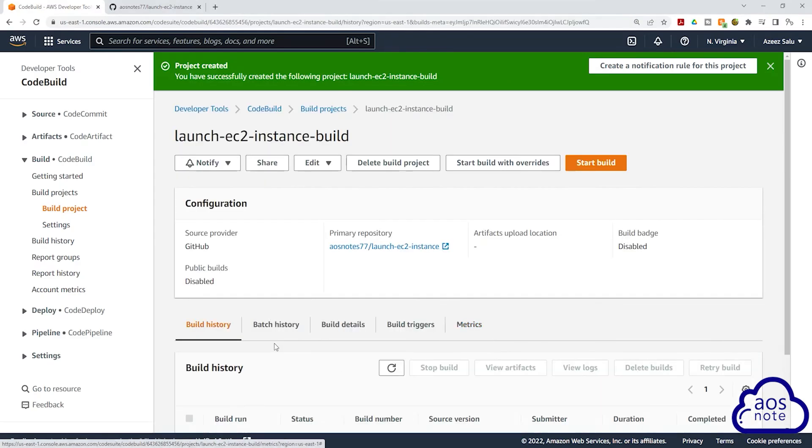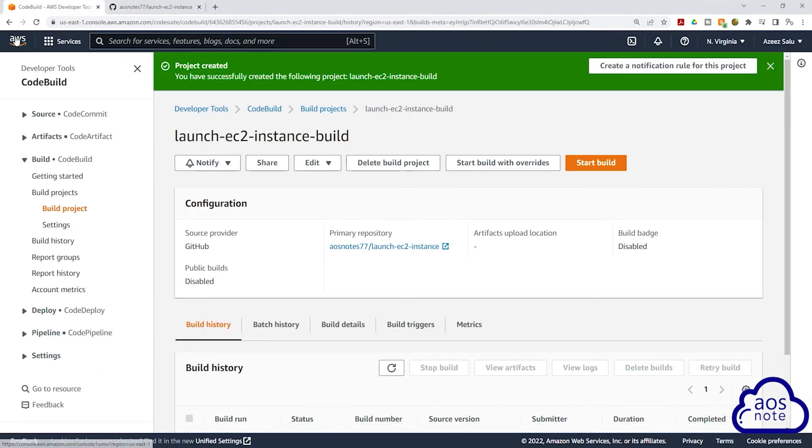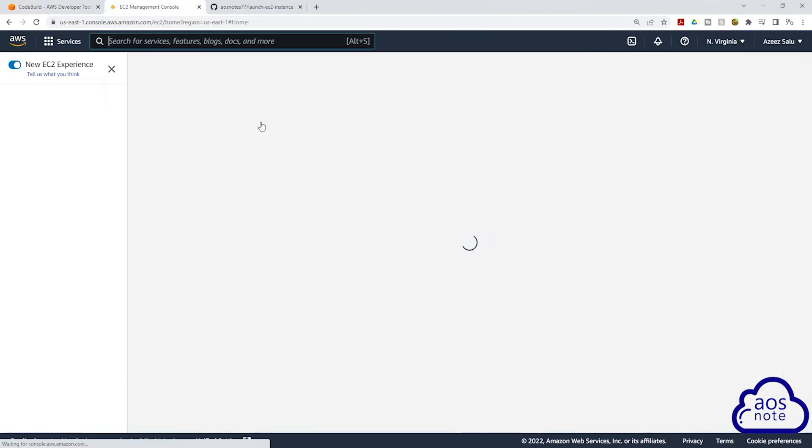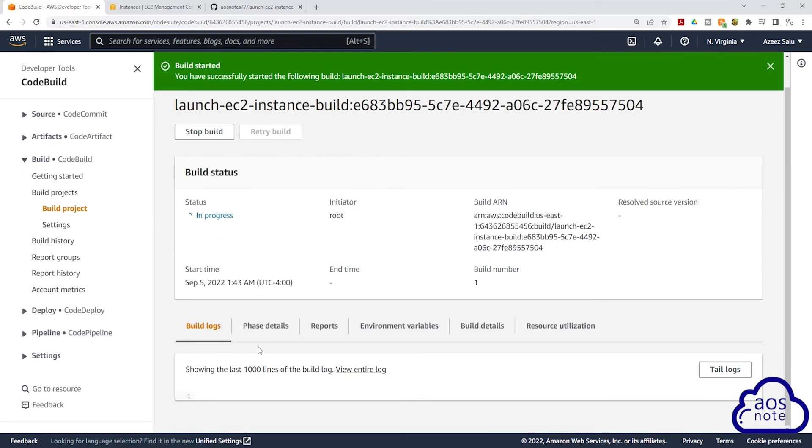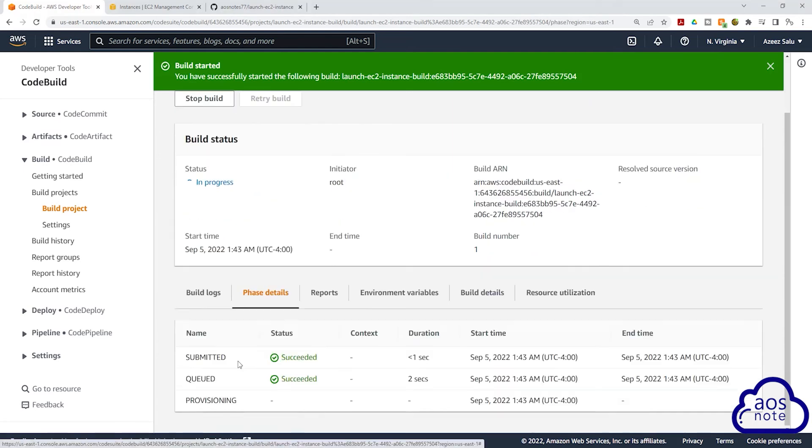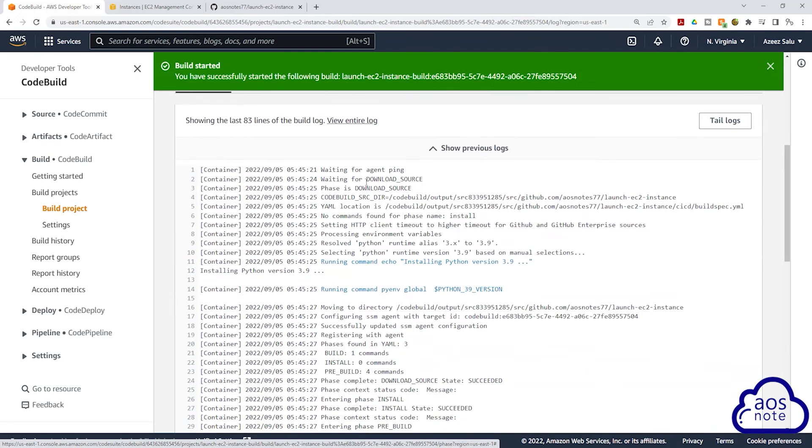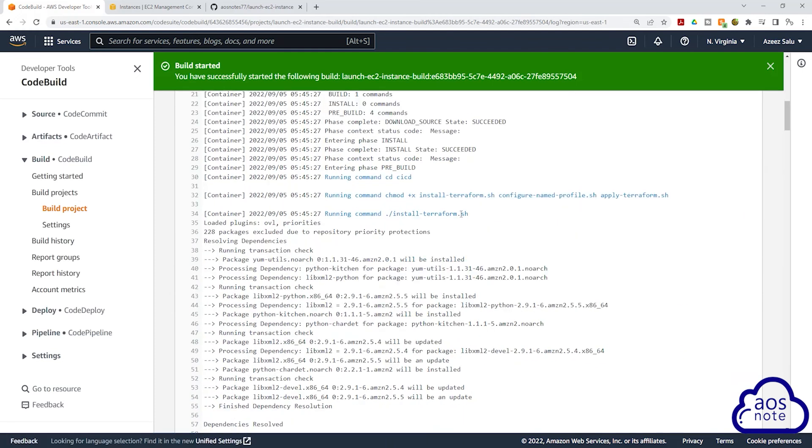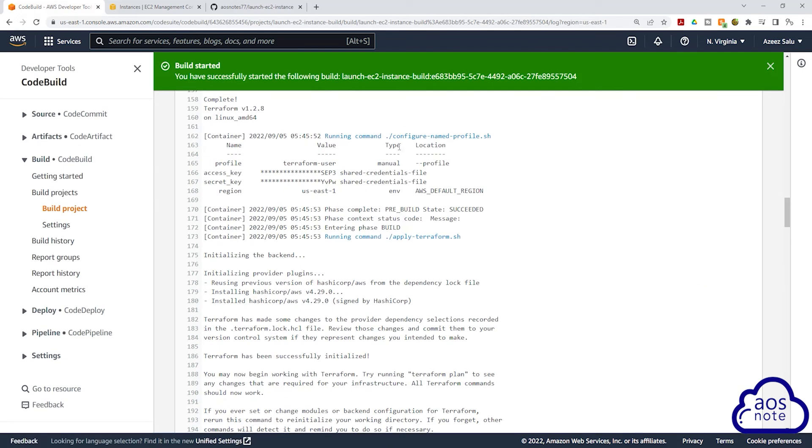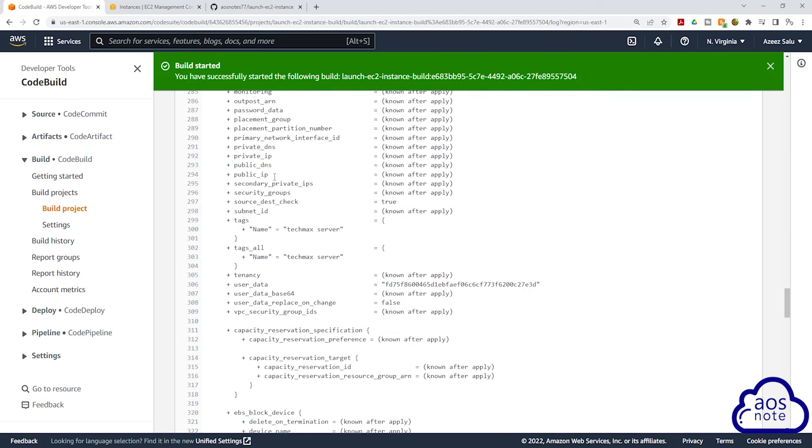Before you start this project, make sure you already have a GitHub account and you have set up your GitHub account to clone your repository using SSH. I will leave a link in this video's description that shows you how to set up your GitHub account to clone your repository using SSH if you don't know how to do so.